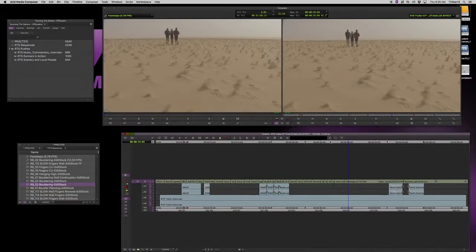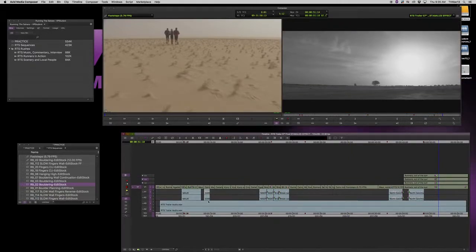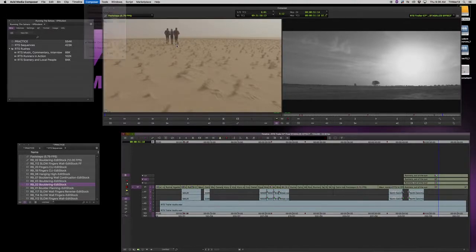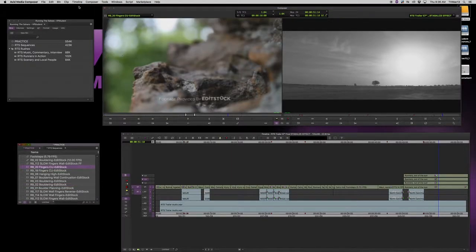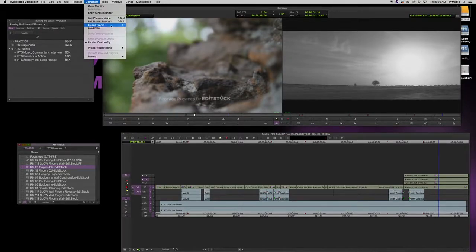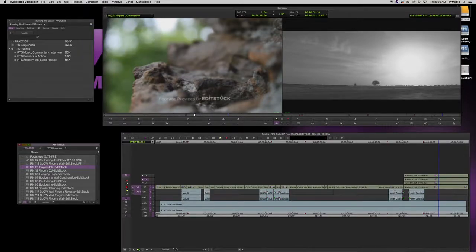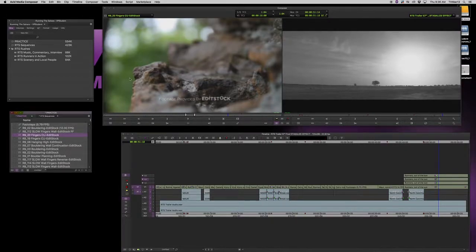To review: nesting effects — step into effects and hold the Option key down to create nested effects. Freeze frames — go to Composer > Freeze Frame, make sure your source monitor is clicked on, specify your duration, and if there's motion use interpolated field; if it's a steady shot use both fields. Finally, the motion effect editor button should be in your interface — if not, go to Command Palette and put it there. That's all for lessons eight and nine. Questions, you know where to ask. Leon out.